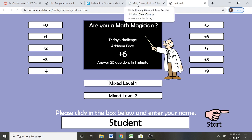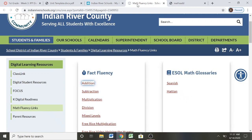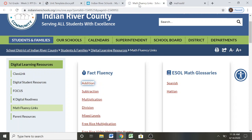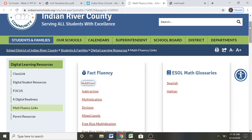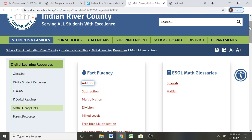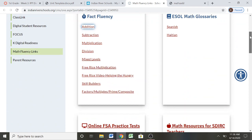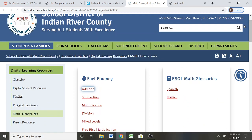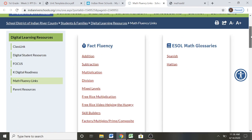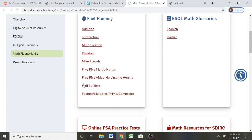Something else that your children enjoy in this particular program is something that has to do with games. So when I want to go ahead and let my child do something for fun because they did their hard work and we want to celebrate, I can scroll down on that same math fluency link that looked like an apple and I will click on what says skill builders.